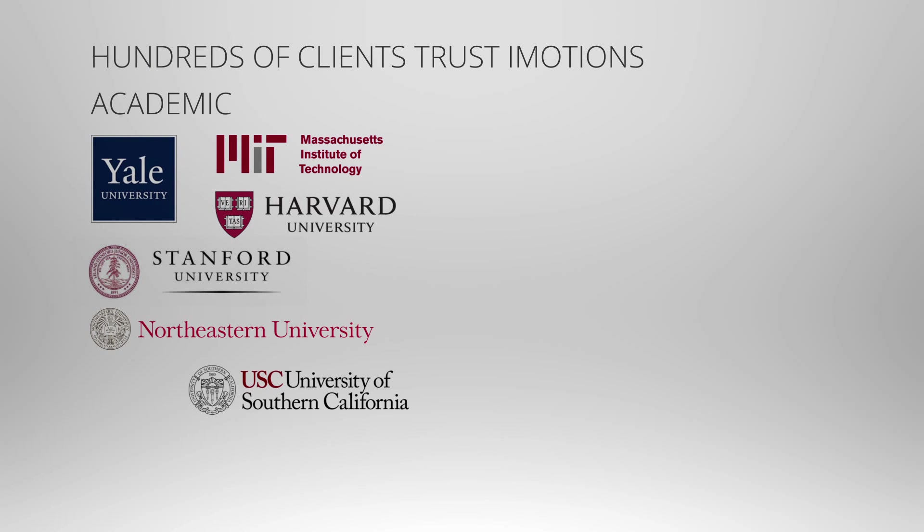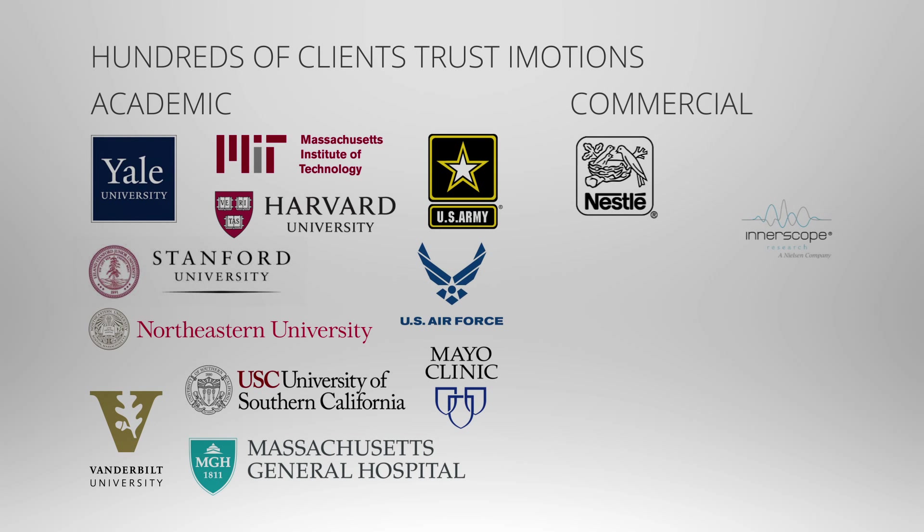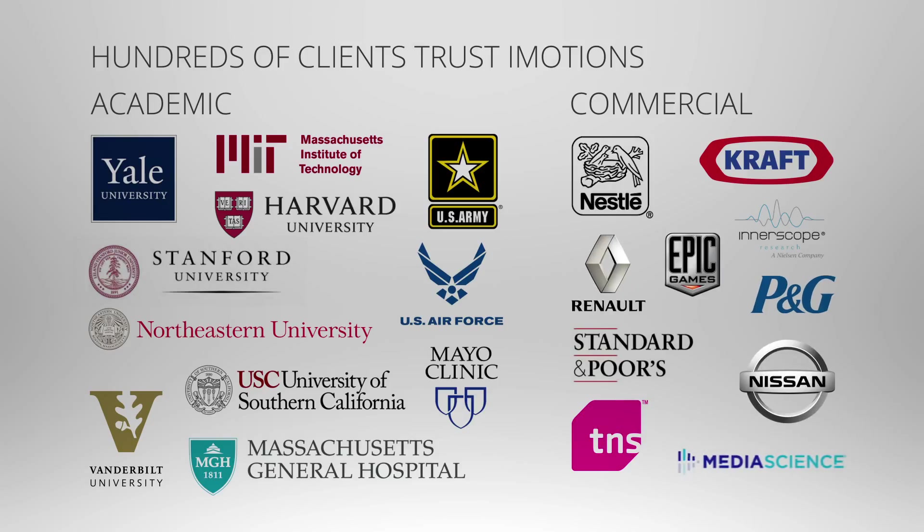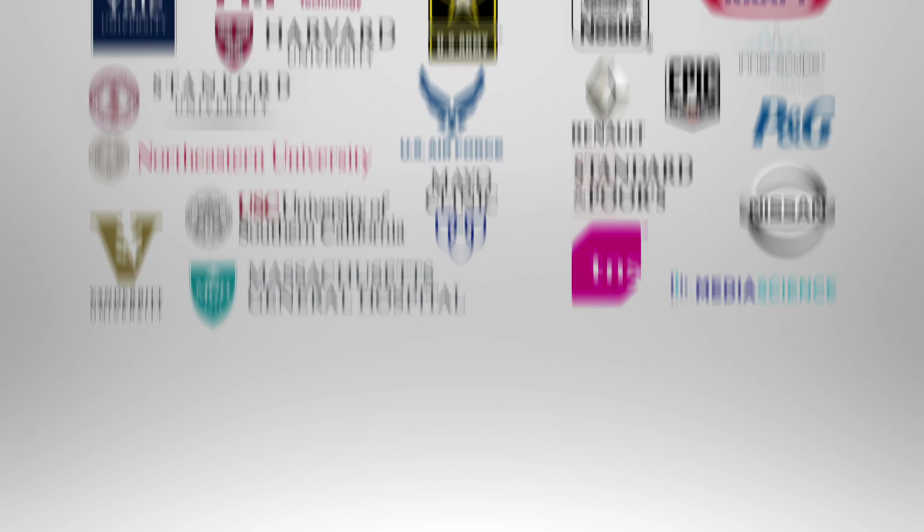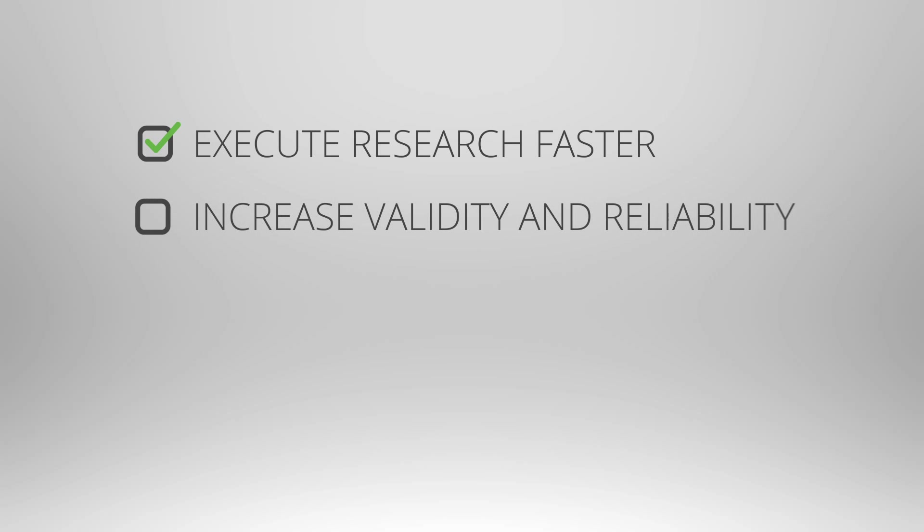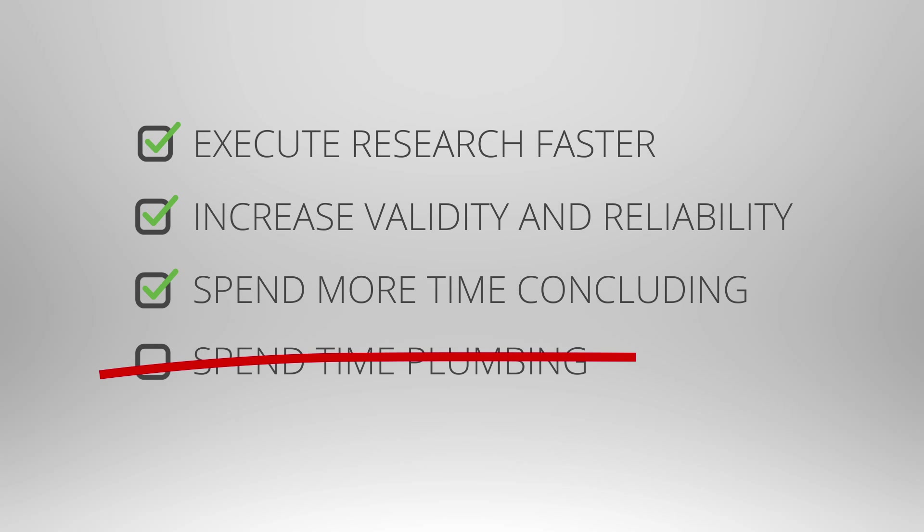iMotions is being used by world-leading academic and commercial research institutions, all using iMotions to take their human behavior research to the next level. With iMotions, researchers execute research faster, increase validity and reliability, and spend more time concluding rather than plumbing.